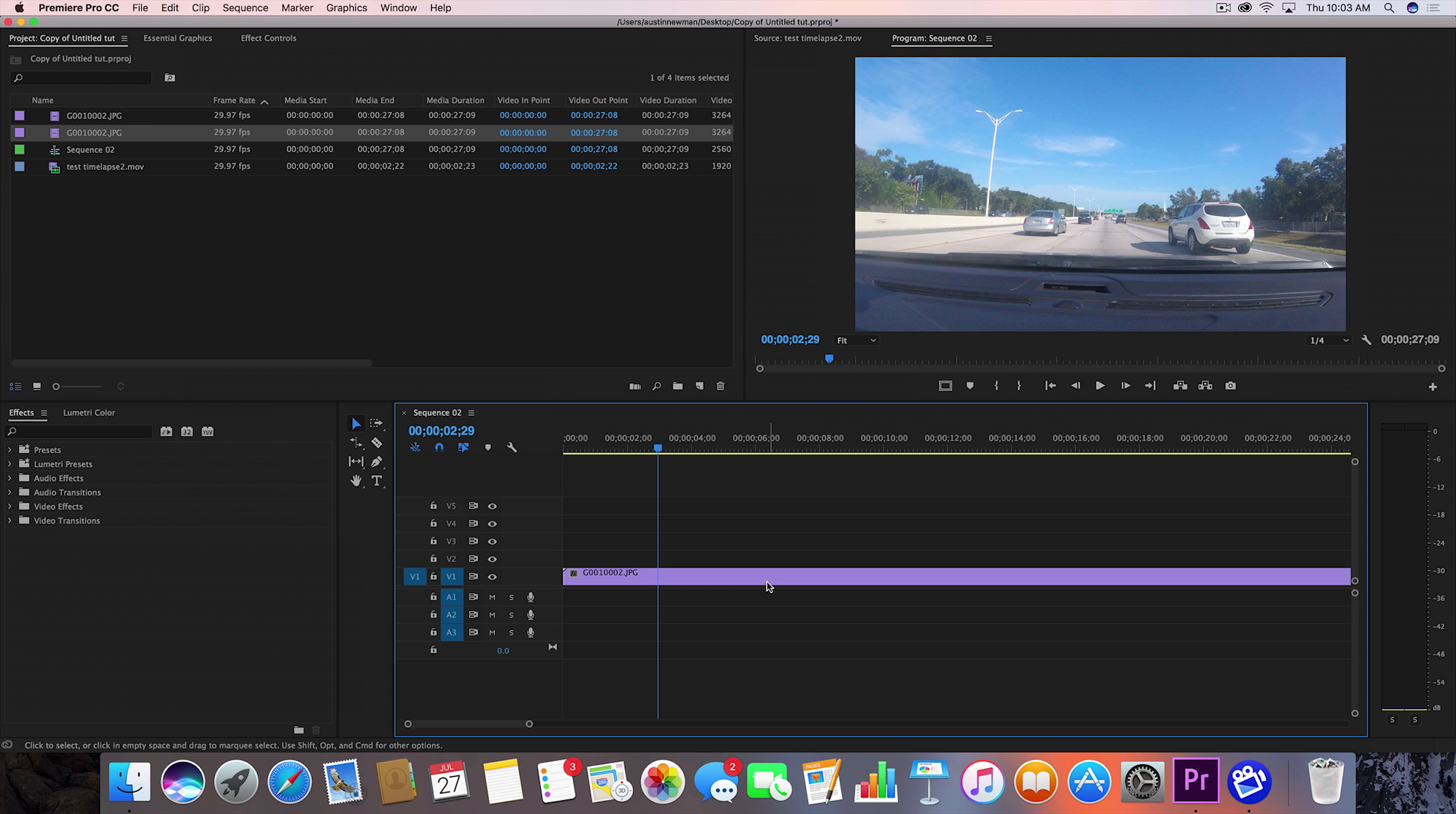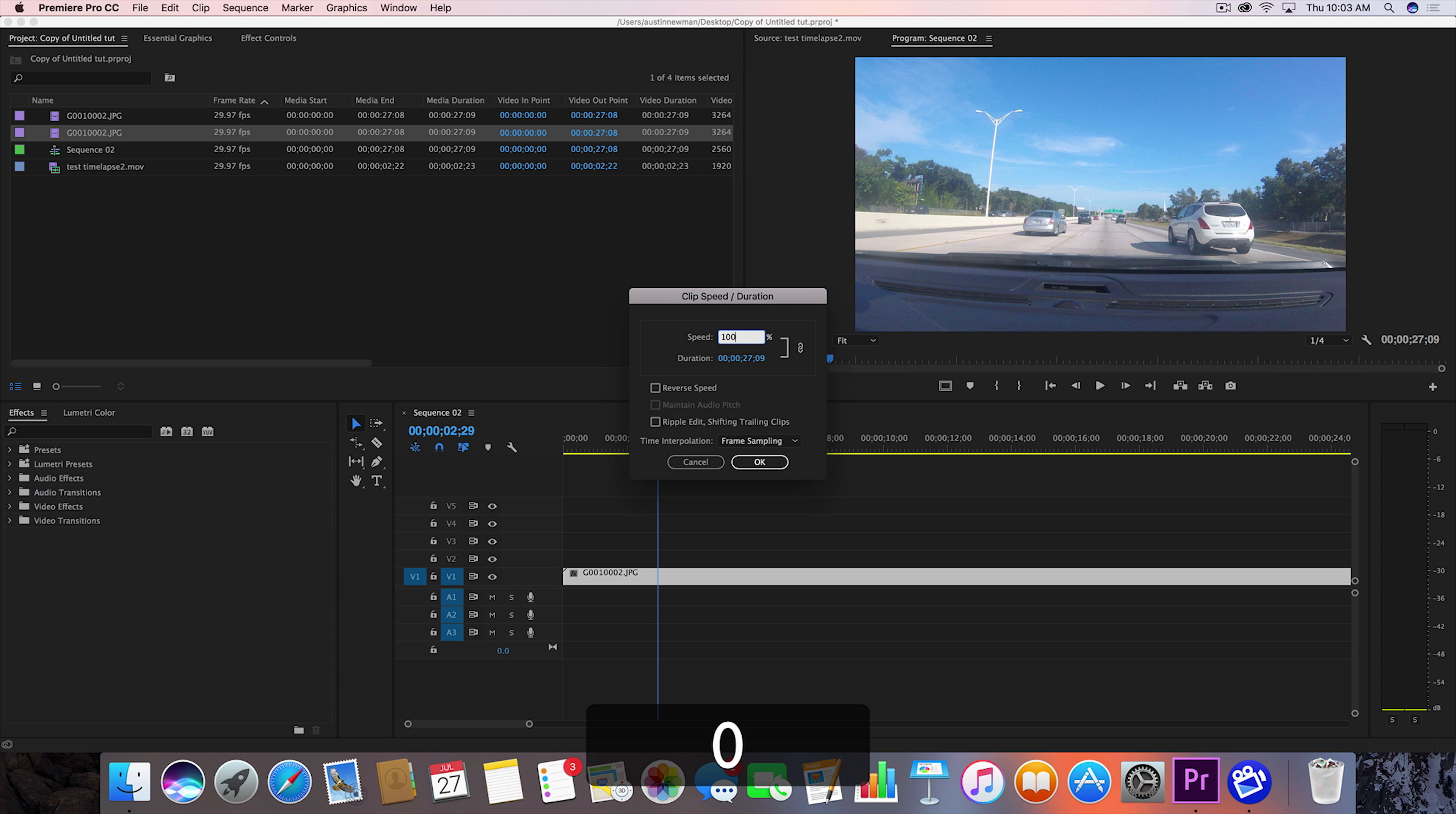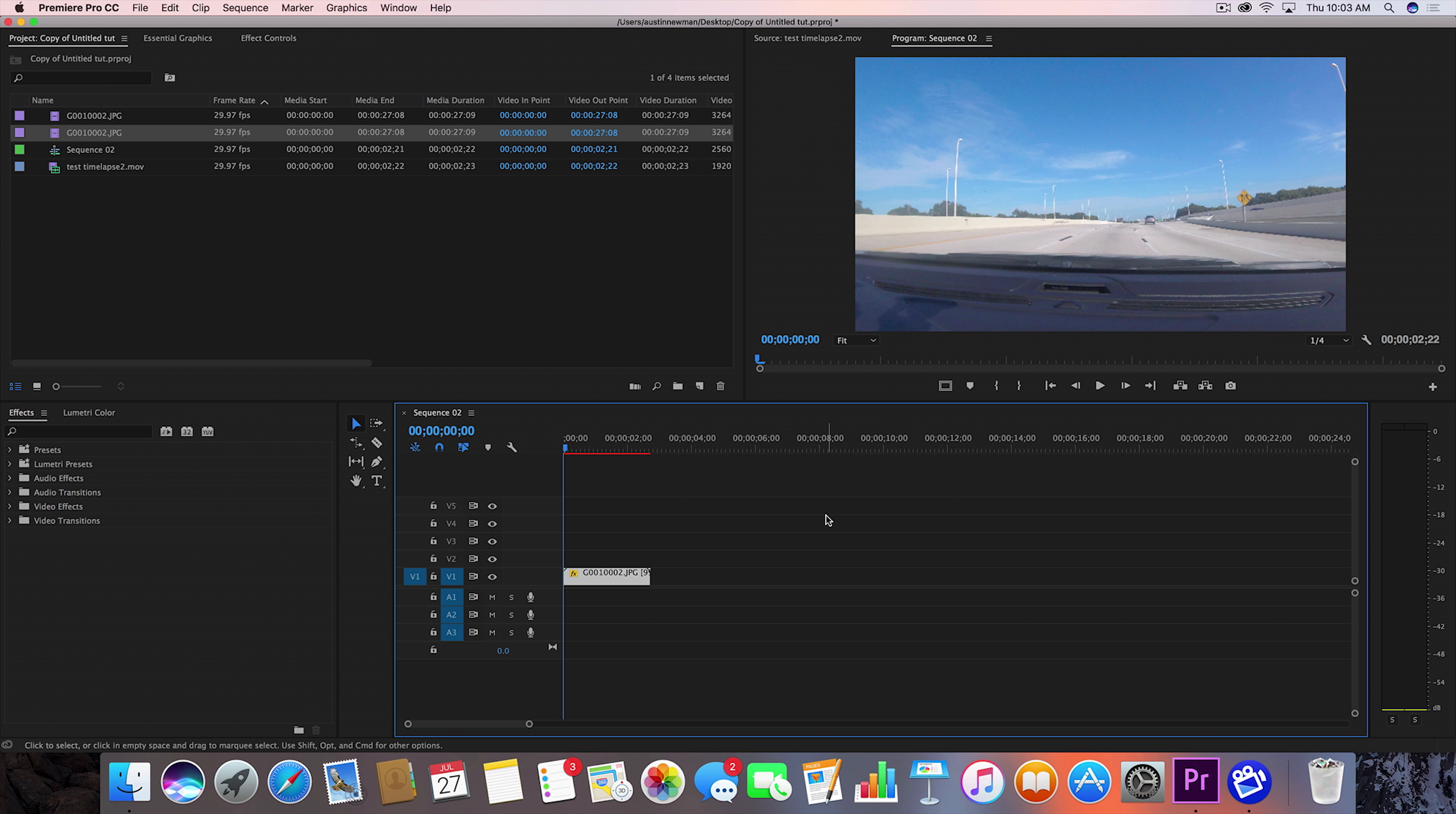Now that we have this in our program, we're gonna drag that onto our timeline. The first thing I want to do is hit command R to bring up our speed duration. We're gonna change this to a thousand percent, and then we're gonna go down here to time interpolation and drop down to frame blending. Now what that's gonna do is give us that effect.